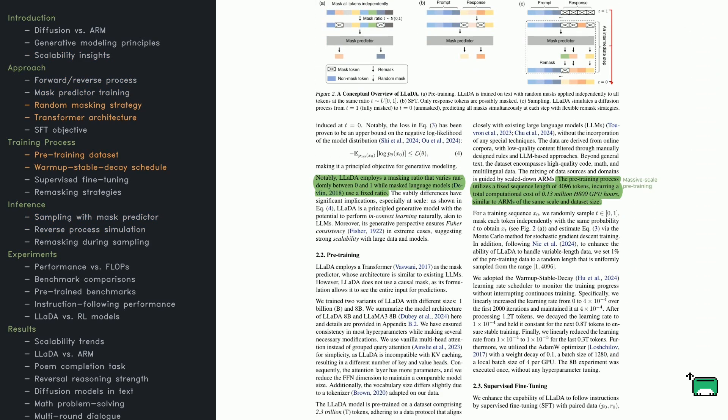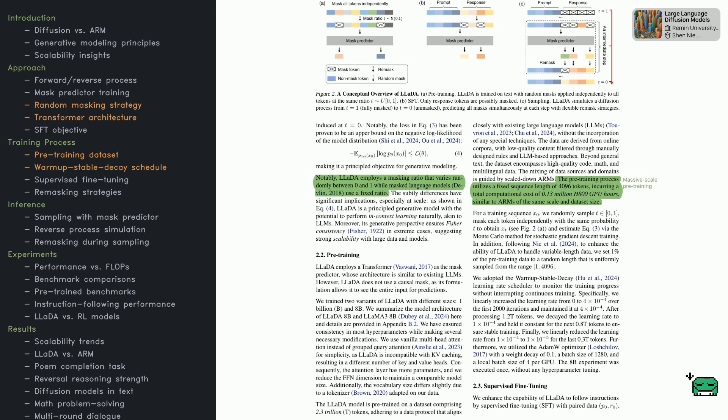Next up is a closer look at how LADA is actually trained and why its design matters. First comes pre-training. The model learns to predict masked tokens, but the crucial detail is that the percentage of masked tokens varies randomly for each sequence.